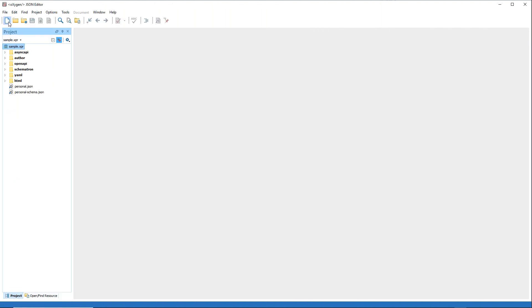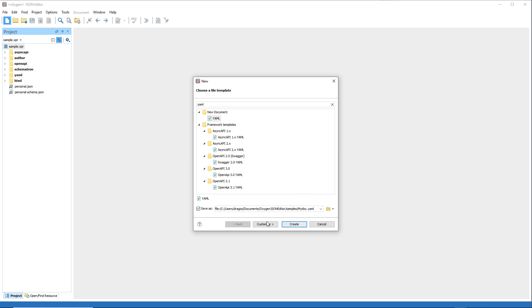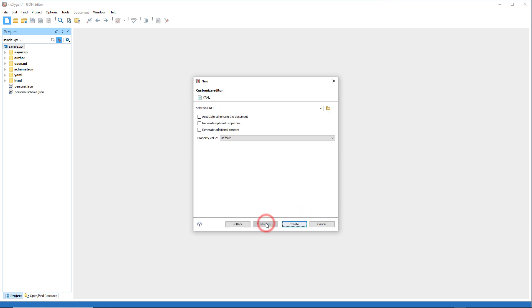When using the new document wizard to create a new YAML document, a customized option will be available. This feature allows you to configure the generation of new YAML documents based on a specified JSON schema, ensuring consistency and adherence to predefined rules.